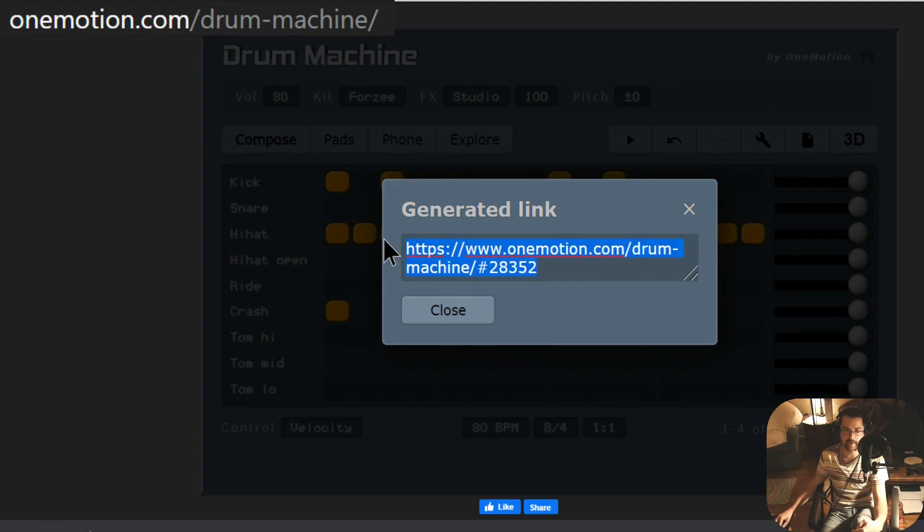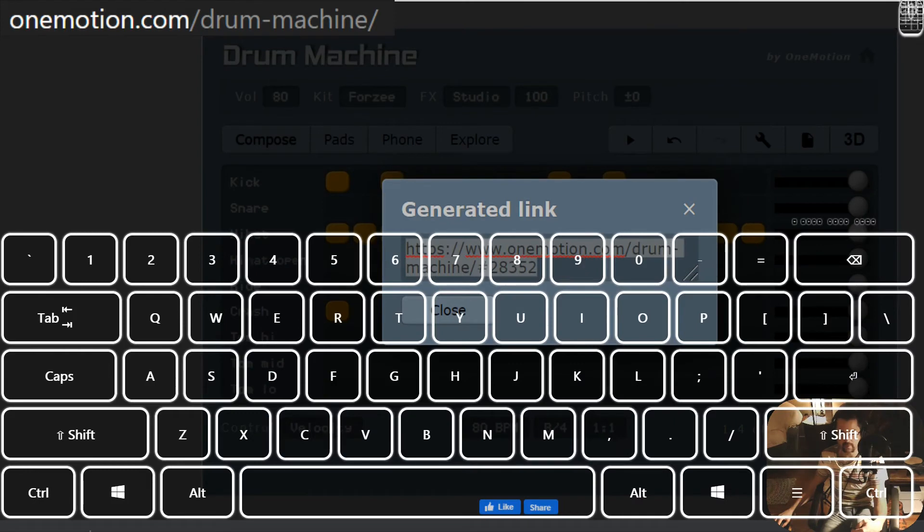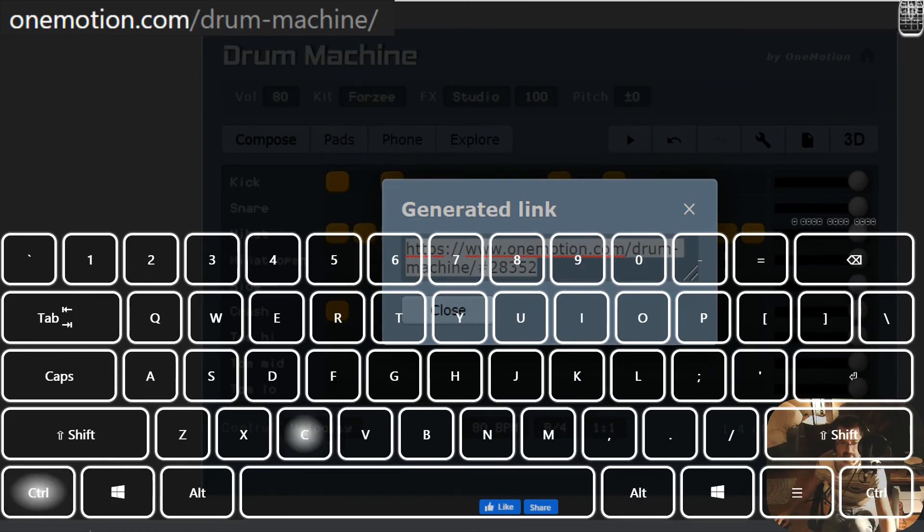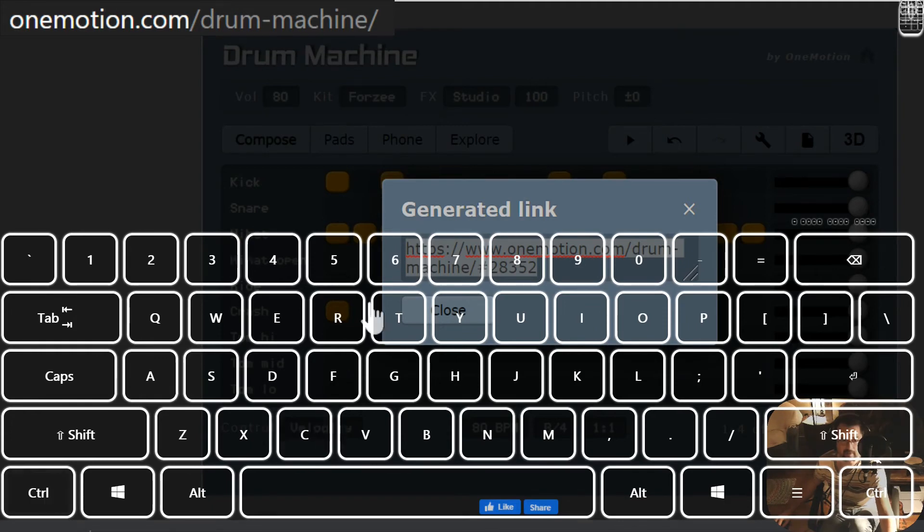You need to select all of this text. Click it and highlight everything. Don't leave any of the letters out. I want to see everything. And then you're going to click a combination of two buttons on your keyboard. You're going to click Control and C to copy it. Control and C at the same time. That will copy the link.